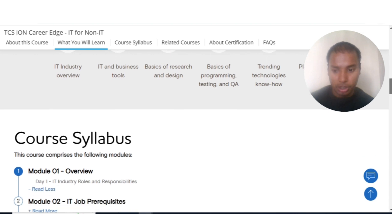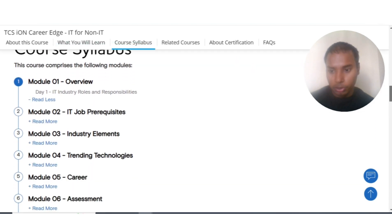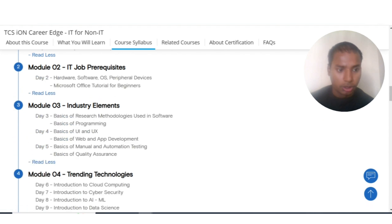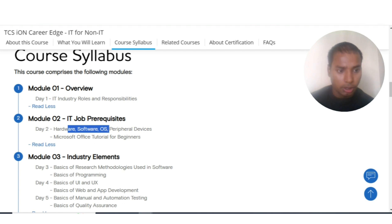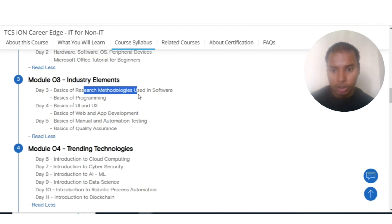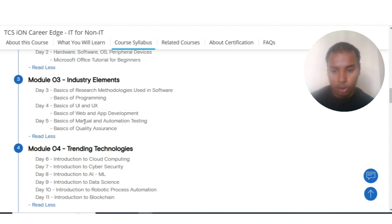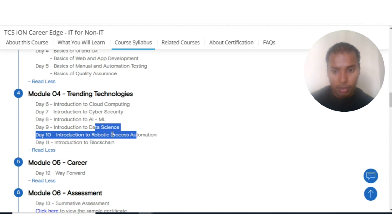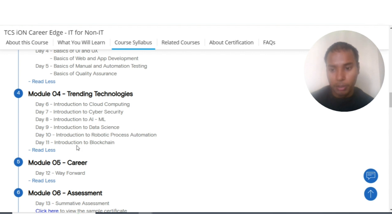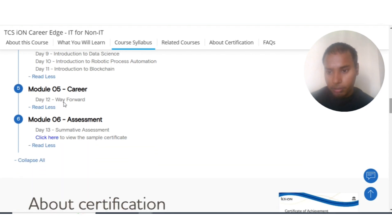There are a total of six modules. Module 1 covers an overview of the IT industry, roles and responsibilities. Module 2 covers IT job prerequisites — hardware, software, operating systems, and Microsoft Office tutorials for beginners. Module 3 covers industry elements like research methodologies used in software, basic programming, UI and UX, web and app development, and manual and automation testing and quality assurance. Module 4 covers trending technologies: cloud computing, cloud security, AI and machine learning, data science, and robotic process automation (RPA).